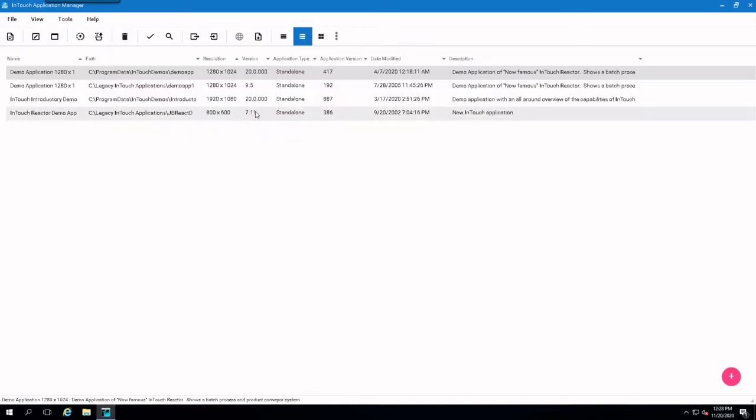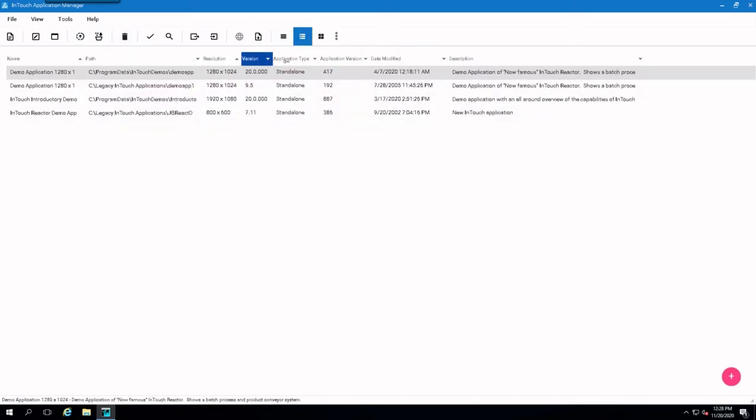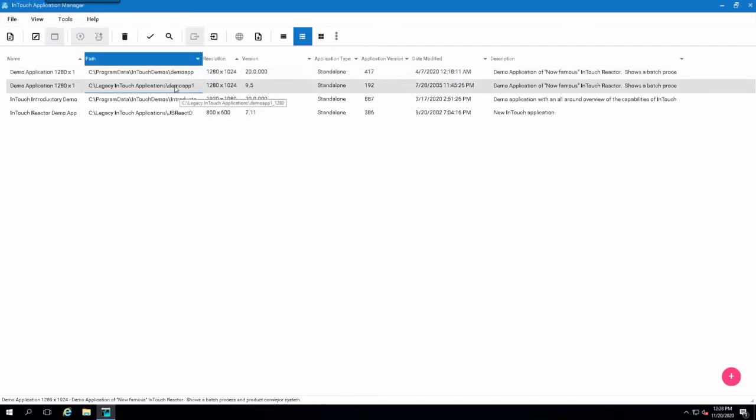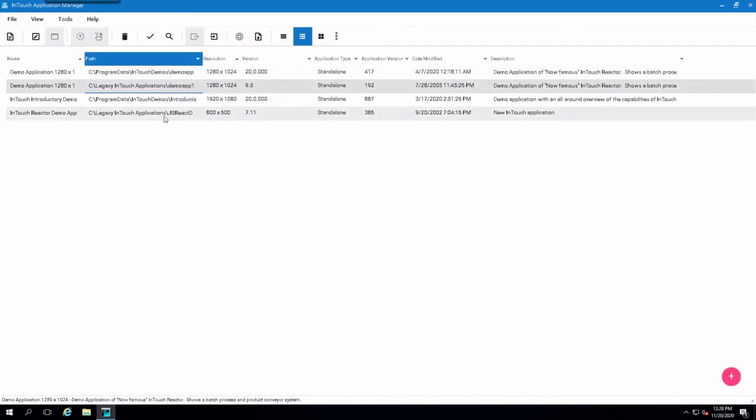And let's take a look at the versions. So what I'm going to do is I'm going to migrate a 9.5 application and a 7.1 application. So let's start with the 7.1.